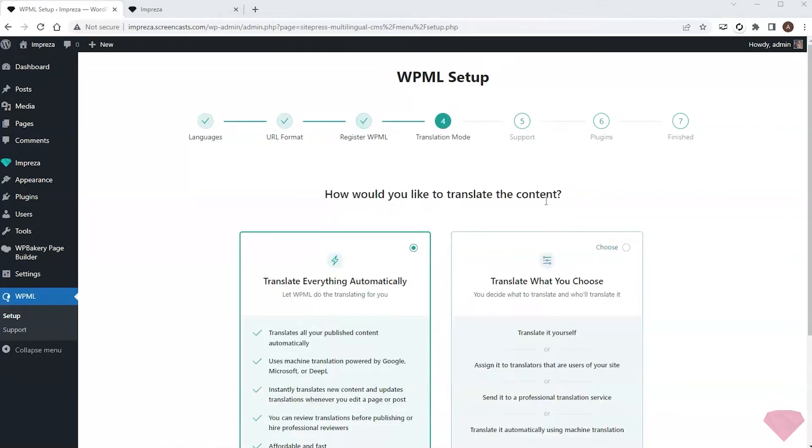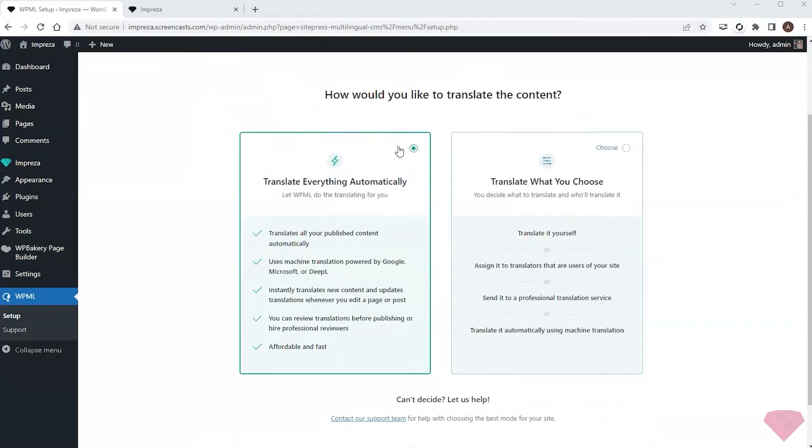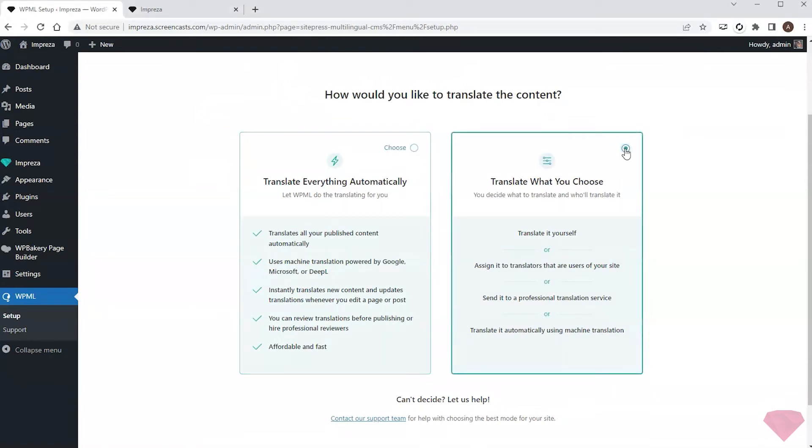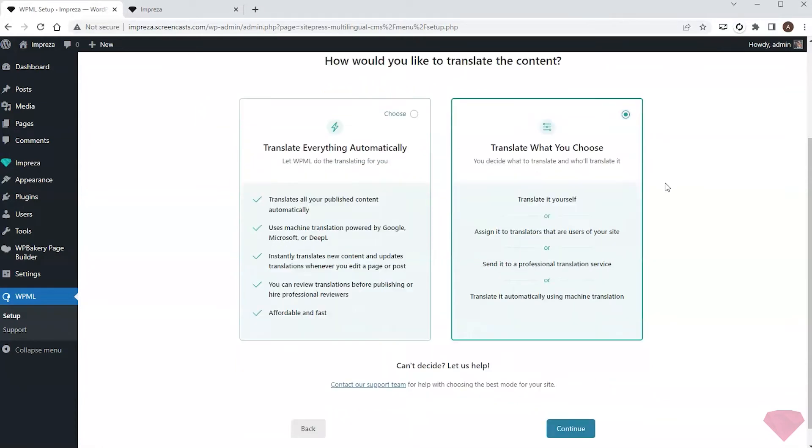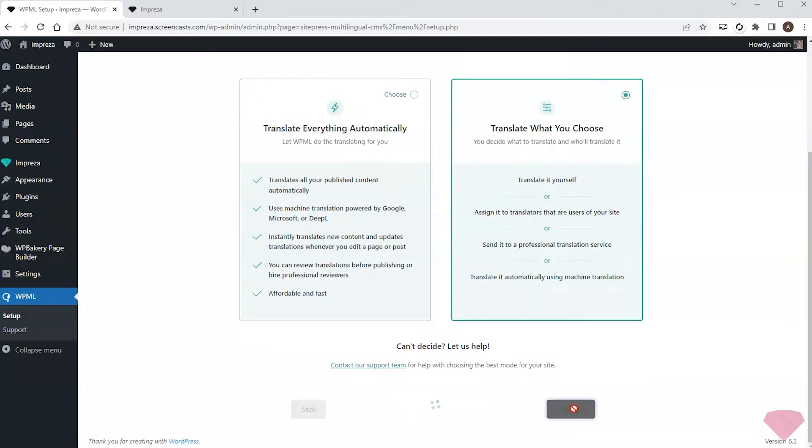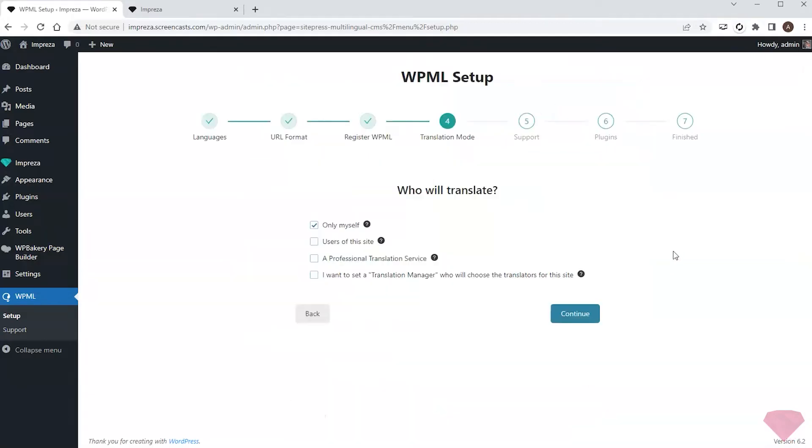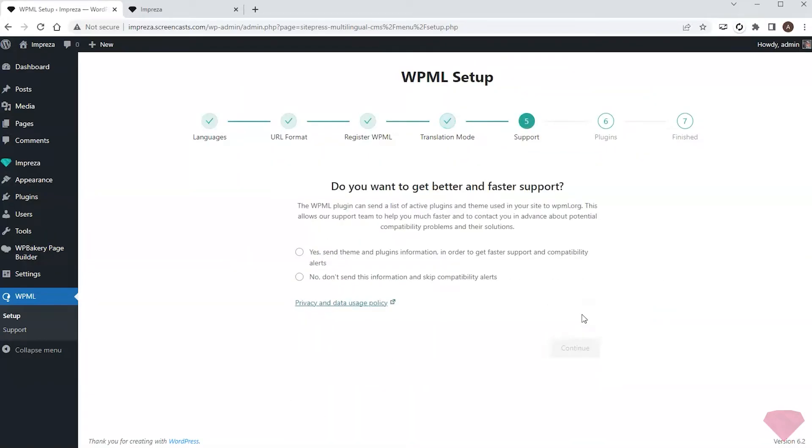After this, I can choose whether I want to translate the content automatically or manually. I'll pick the second option. I'll keep default values for the remaining steps.